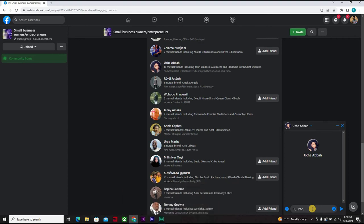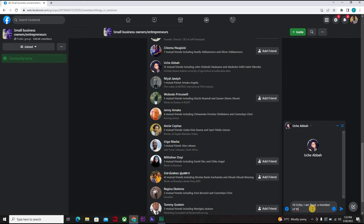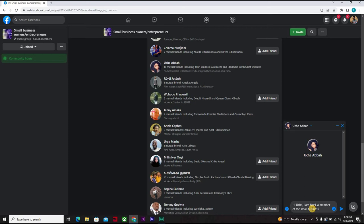You could say 'Hi Uche. I am Noel, a member of the small business owners/entrepreneurs. I love to connect with like minds, people who are business oriented. If you don't mind, I would like us to exchange ideas on how to better our businesses, our individual businesses. For starters, I am a graphics designer, I'm into this or I'm an entrepreneur.'